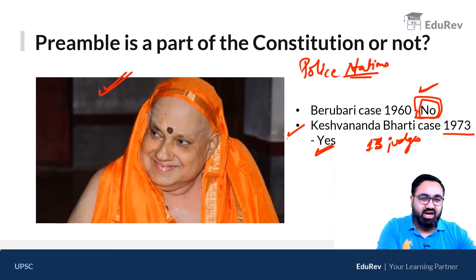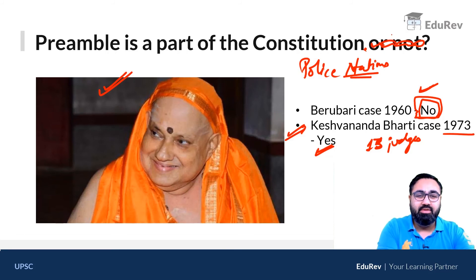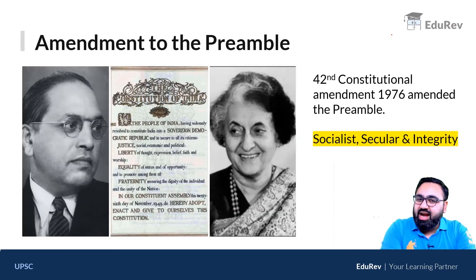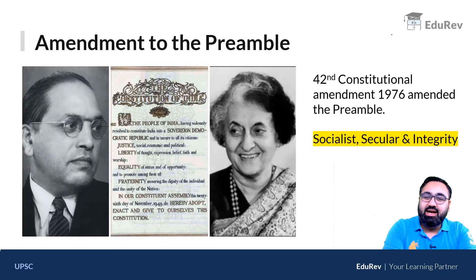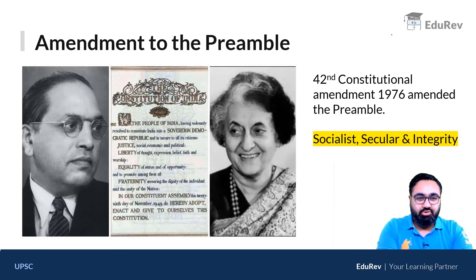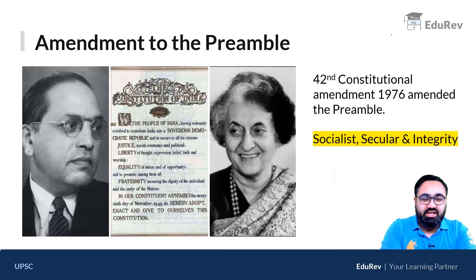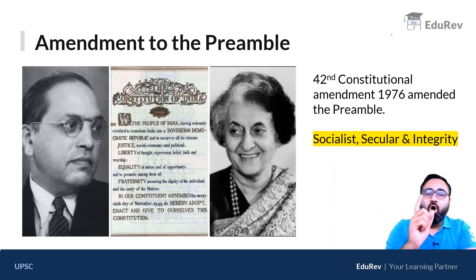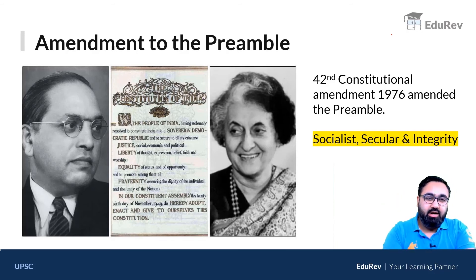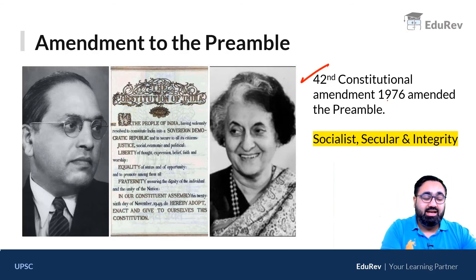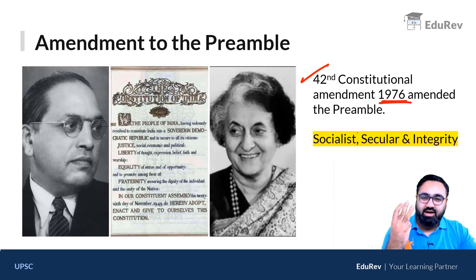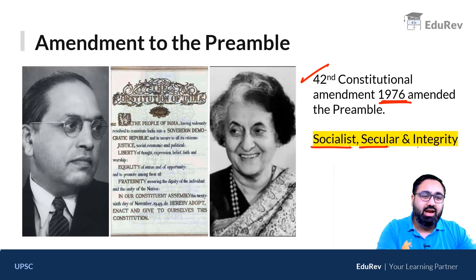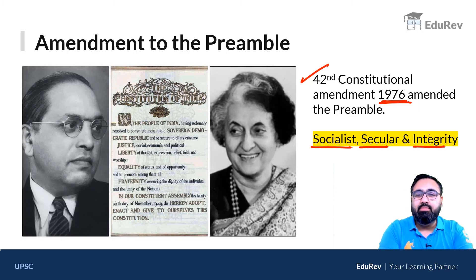This is the present status — that the preamble is a part of the constitution. Because of the Keshwananda Bharti case, the government was told that yes, you can amend the preamble as long as you don't change the basic structure of the constitution. That is why the Indira Gandhi government changed the preamble. Only once in India's history has the preamble been amended — by the 42nd Amendment Act of 1976. Three new words were added: socialist, secular, and integrity. This is extremely important for you to remember.